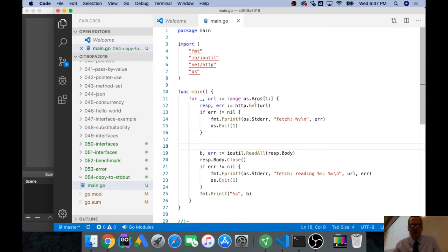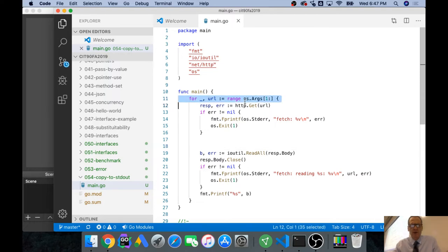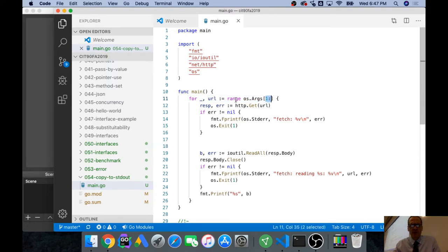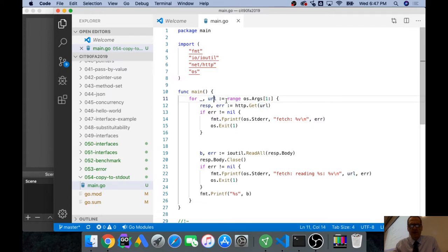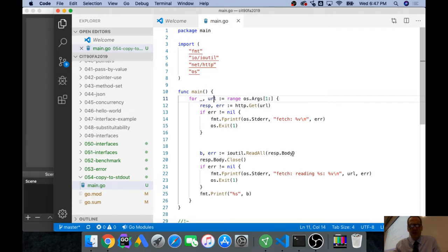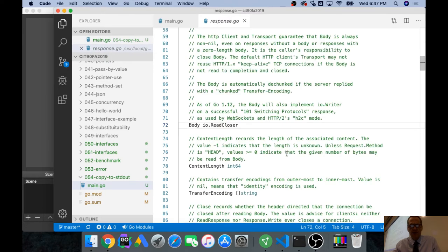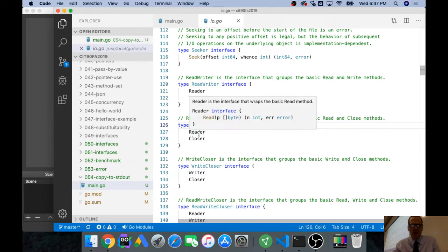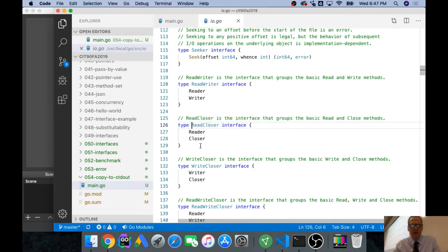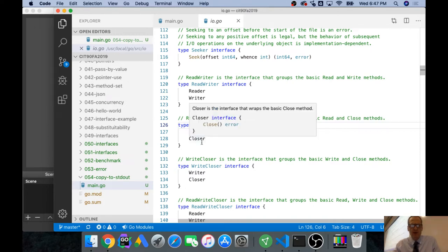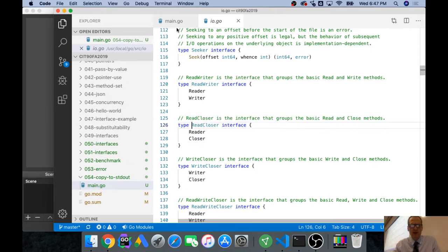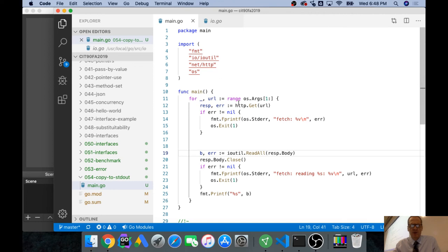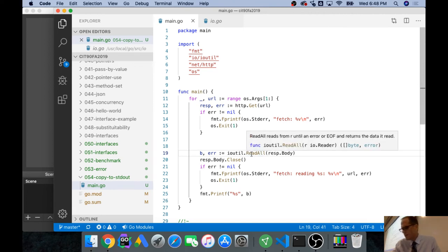Up here we're taking os.args, which will be URLs. We range over them to get each URL. This will be a slice - the URL index value - then we call get URL and get a response. We can read the response body. If we look at the response body, the body is a read closer.